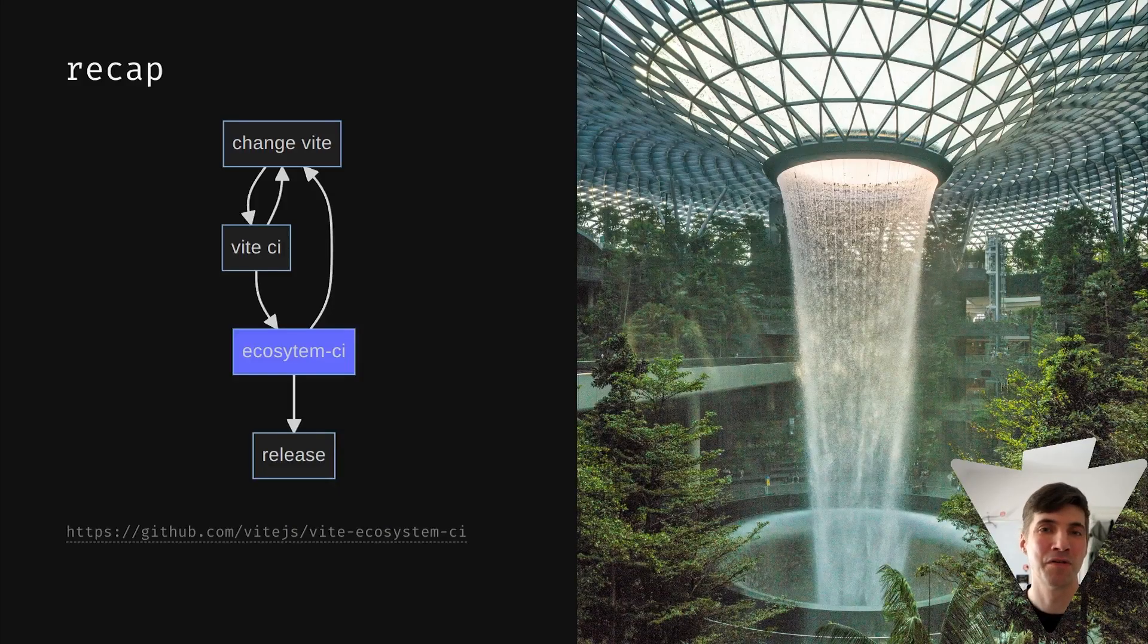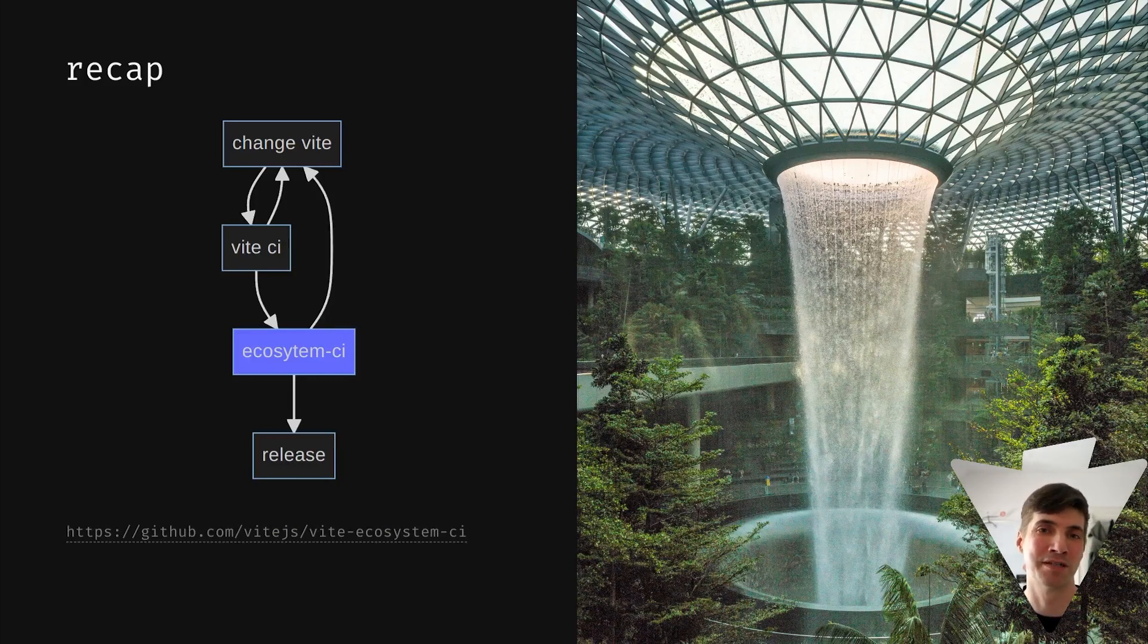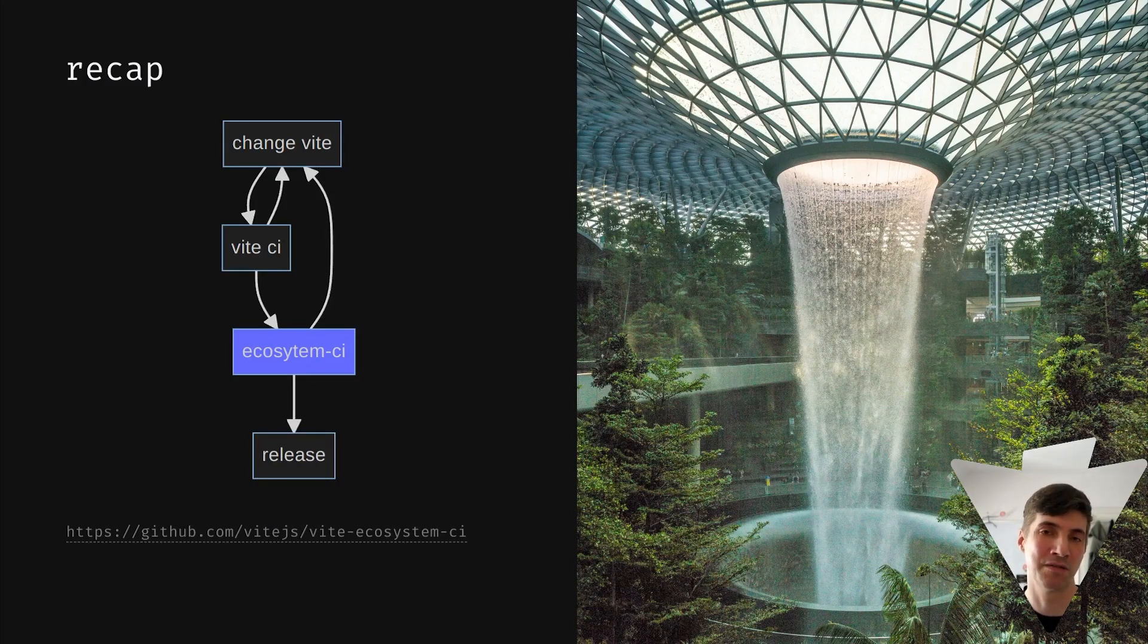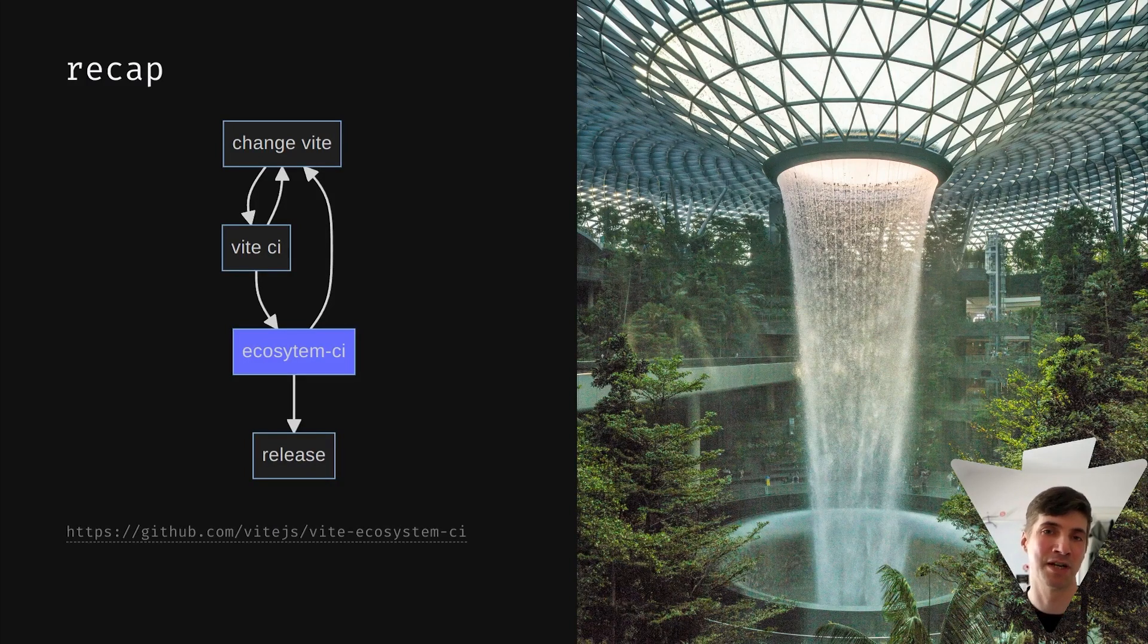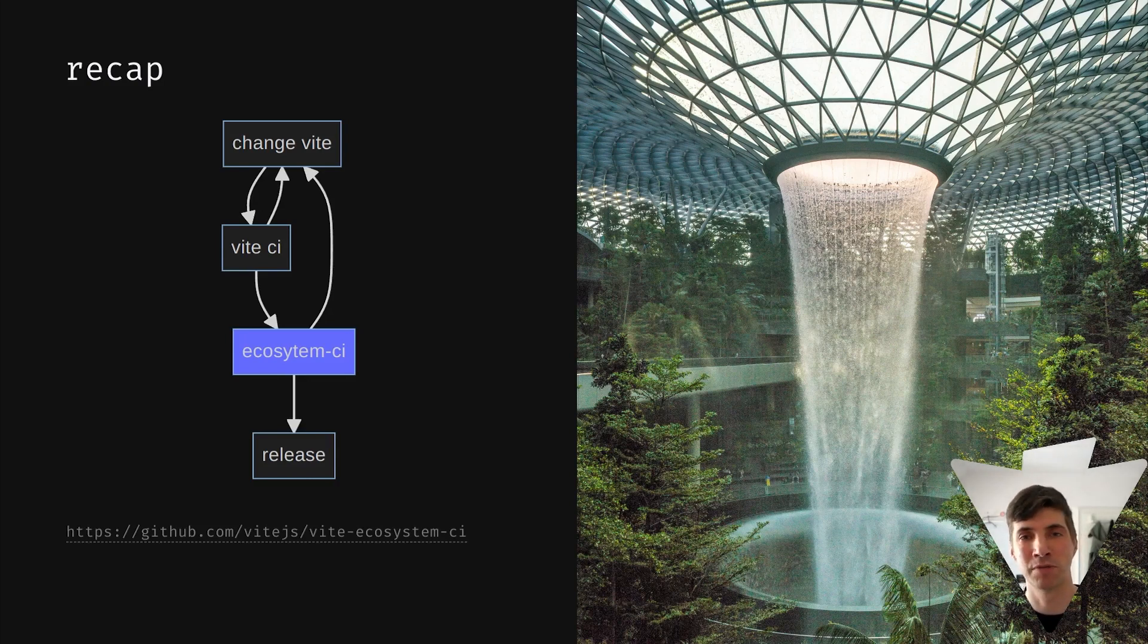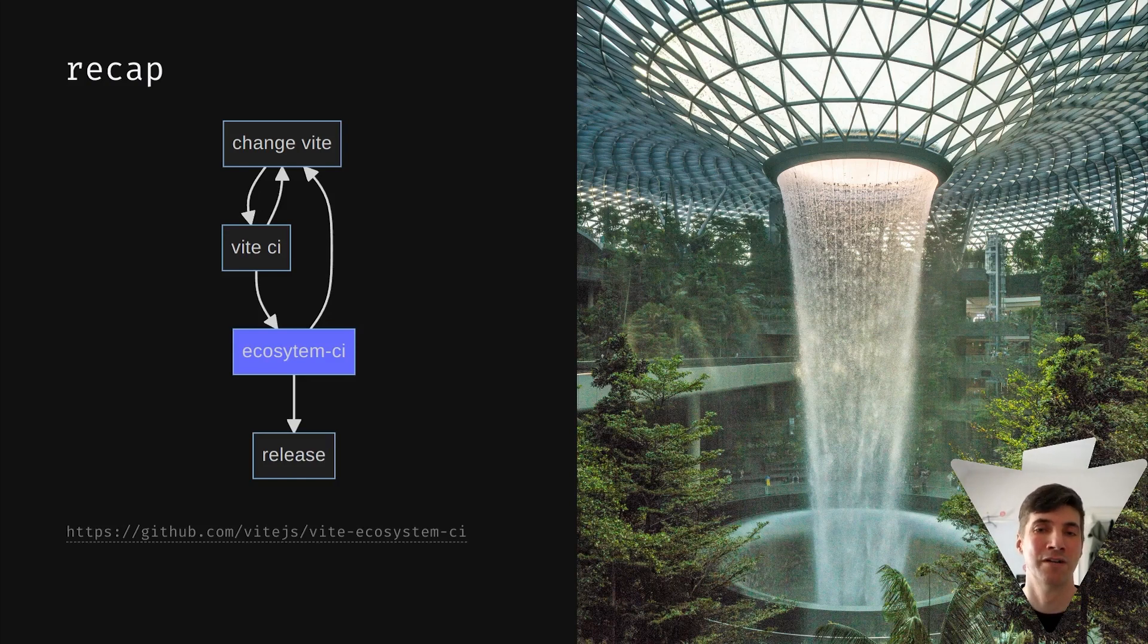For those of you who don't know, Vite Ecosystem CI is an extra automation step that runs new Vite builds before they are released through CIs of various ecosystem projects. This helps us ensure that our releases remain compatible and don't introduce breaking or unexpected changes to frameworks and other packages in the ecosystem that use Vite.